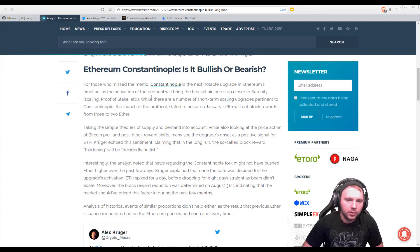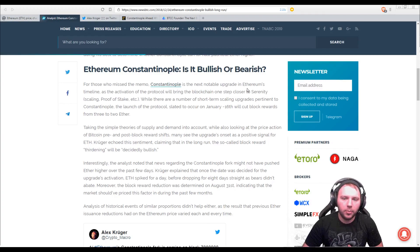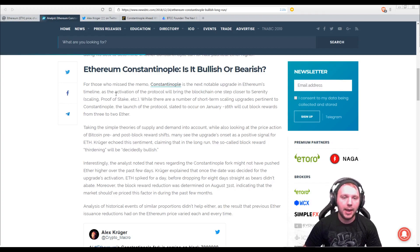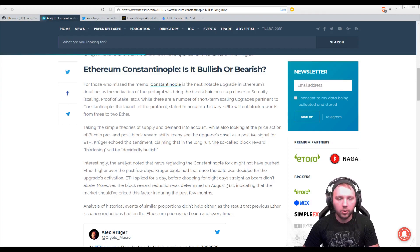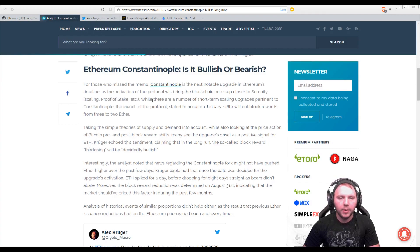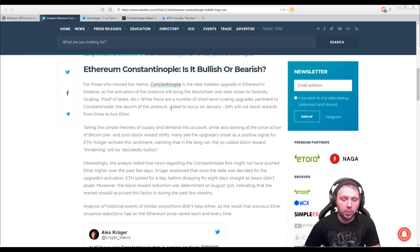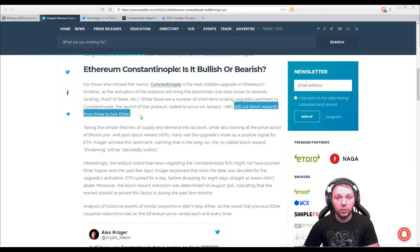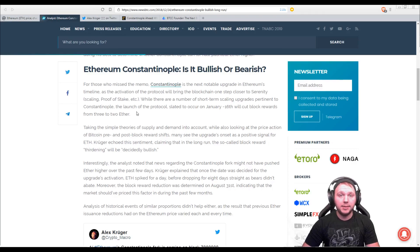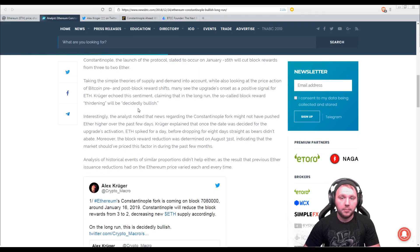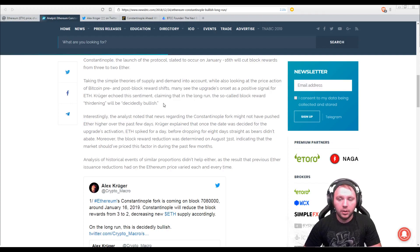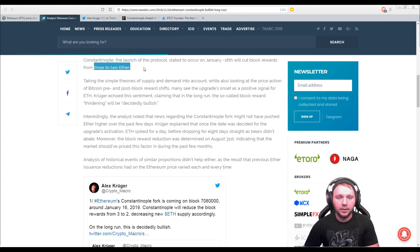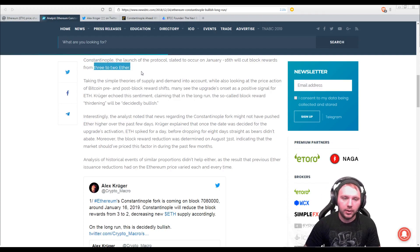For those who missed the memo, Constantinople is the next notable upgrade in Ethereum's timeline as the activation of the protocol will bring the blockchain one step closer to Serenity, scaling, proof of stake, etc. While there are a number of short term scaling upgrades pertinent to Constantinople, the launch of the protocol slated to occur on January 16th will cut block rewards from 3 to 2 Ethereum. So heads up miners, if you aren't already aware, now's the time to act and decide what you're going to do after Ethereum does this.